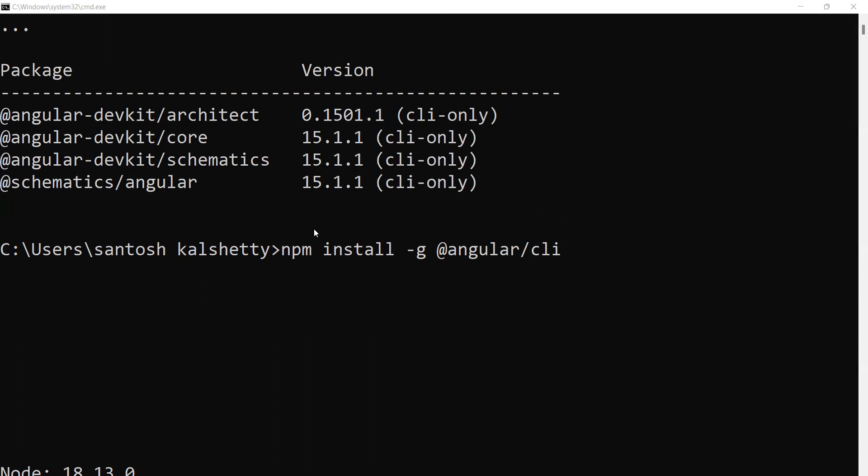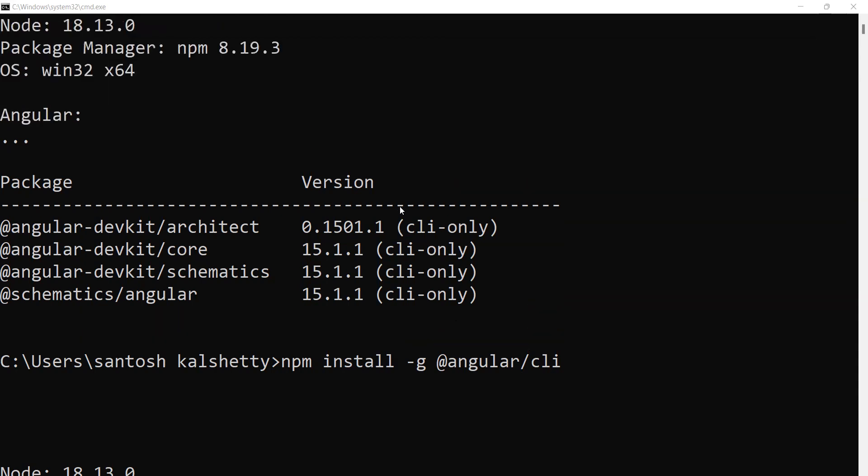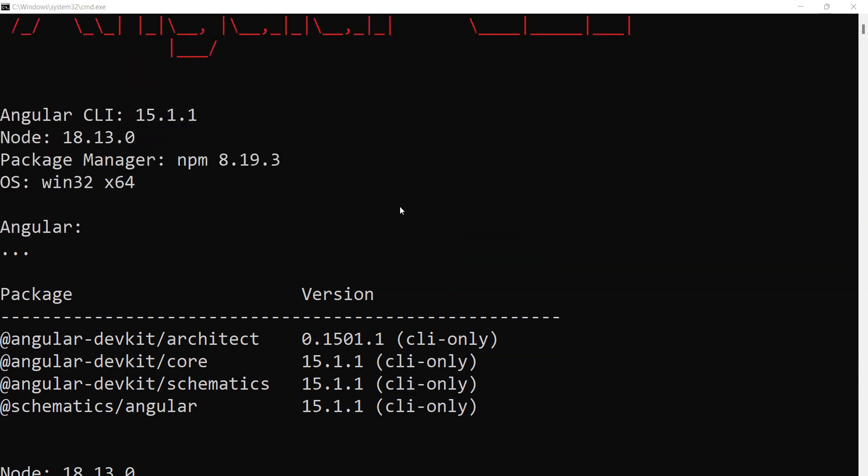How to install the Angular CLI? Write the command npm install hyphen g at the rate angular slash cli. When you enter, it will install the Angular CLI.